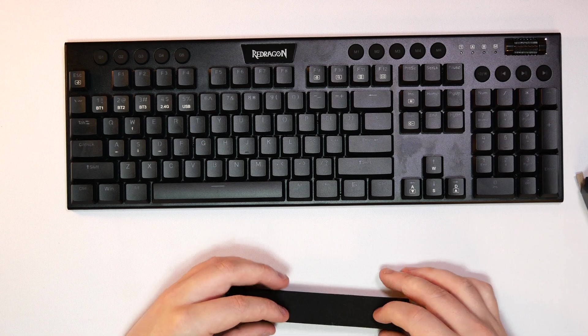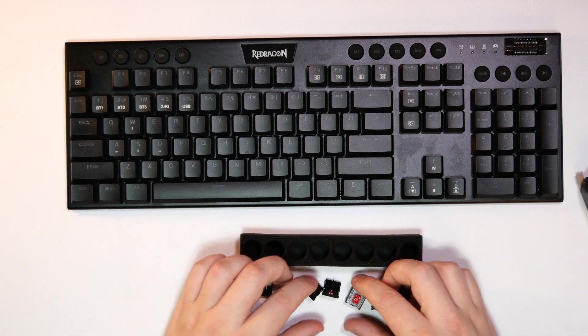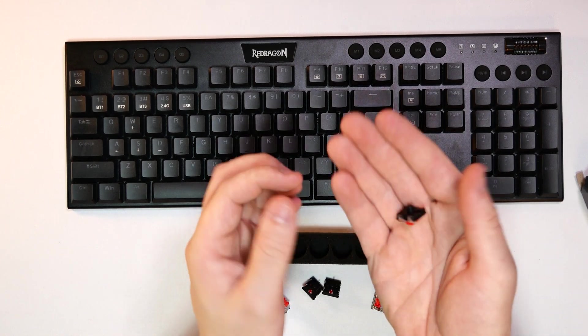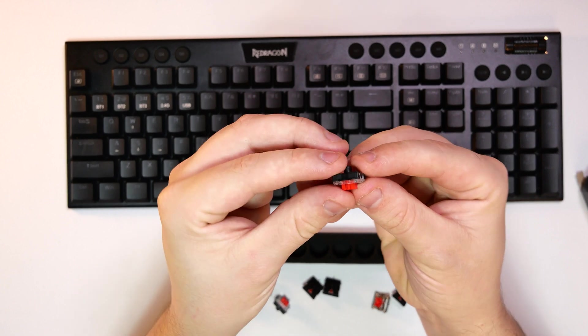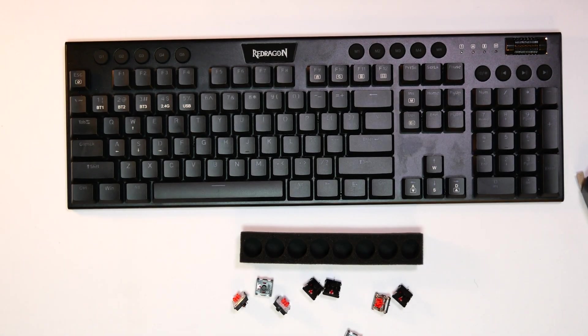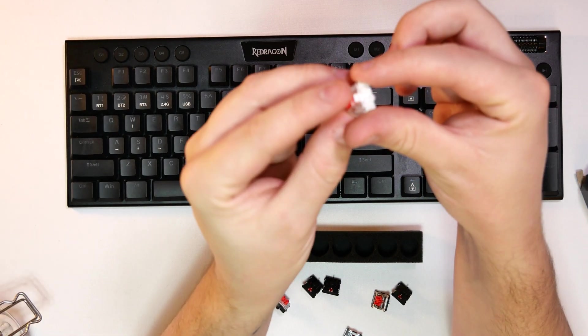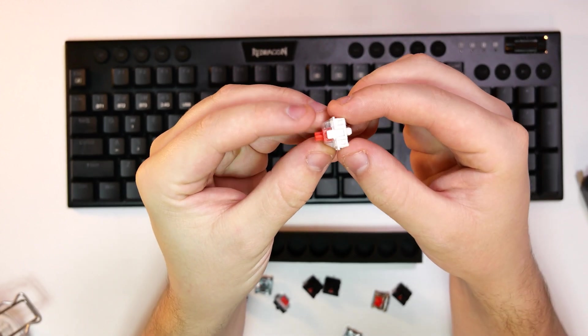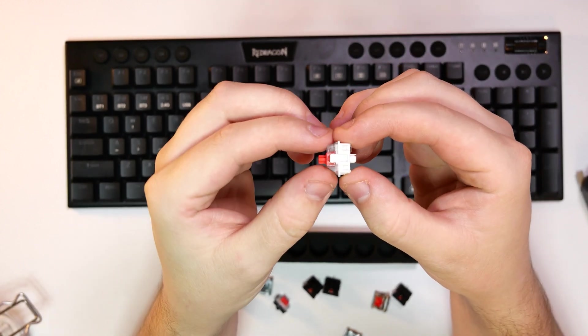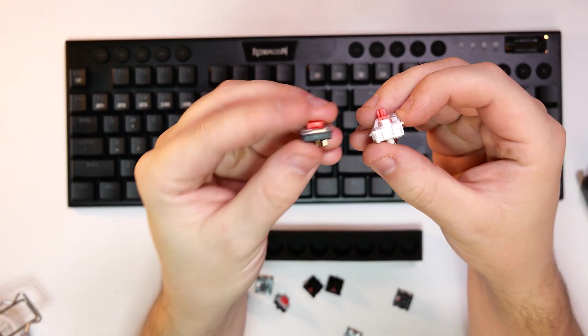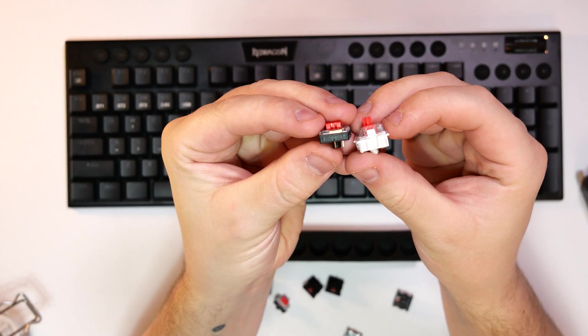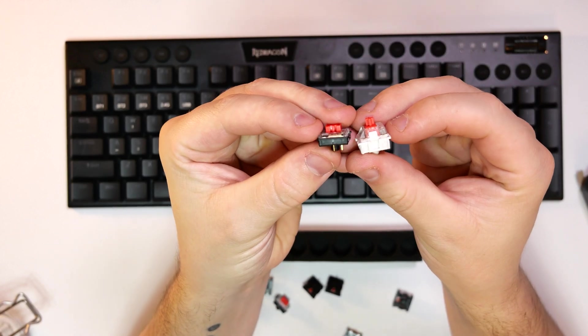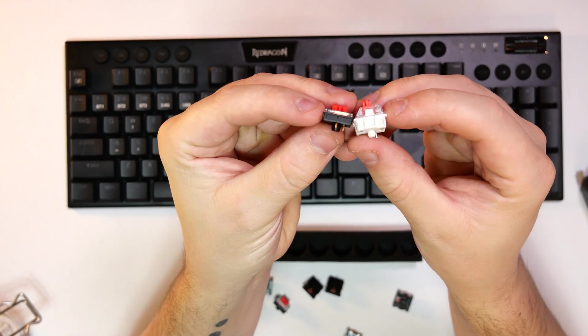So this is a low profile switch. This is a generic switch that you would get in the likes of a normal gaming keyboard. You see the size of that and then with the low profile one, that is the size difference. So you can see it is about half the size.